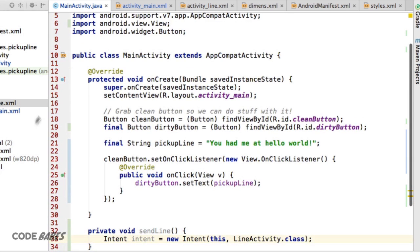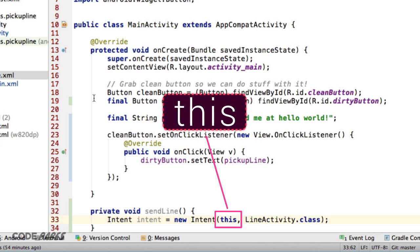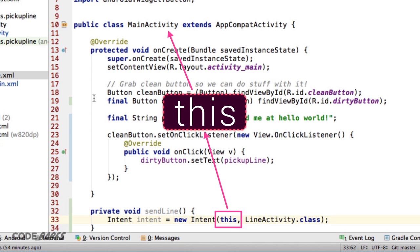What the hell is this? This is a common keyword used in OOP across many languages. It refers back to the class we're in. So in this case, the MainActivity class.